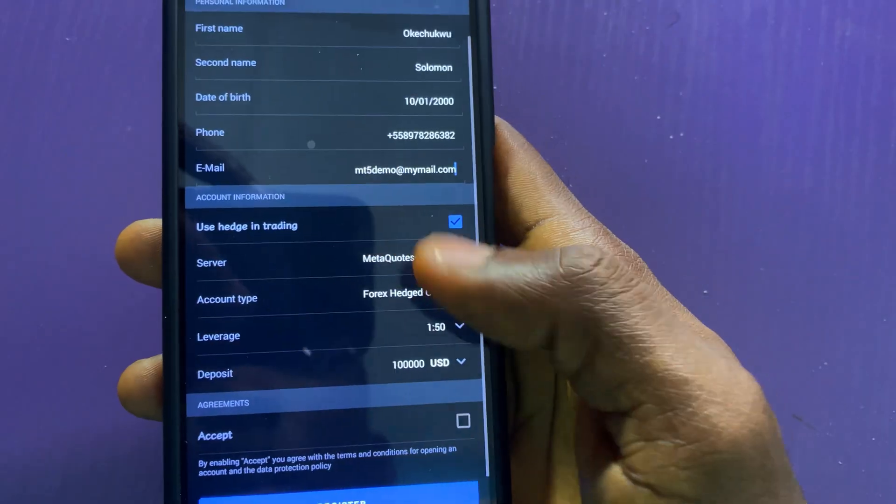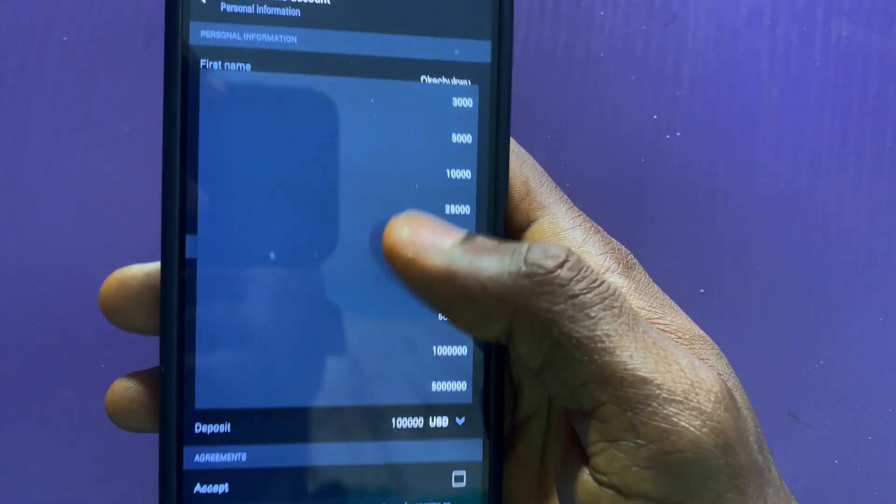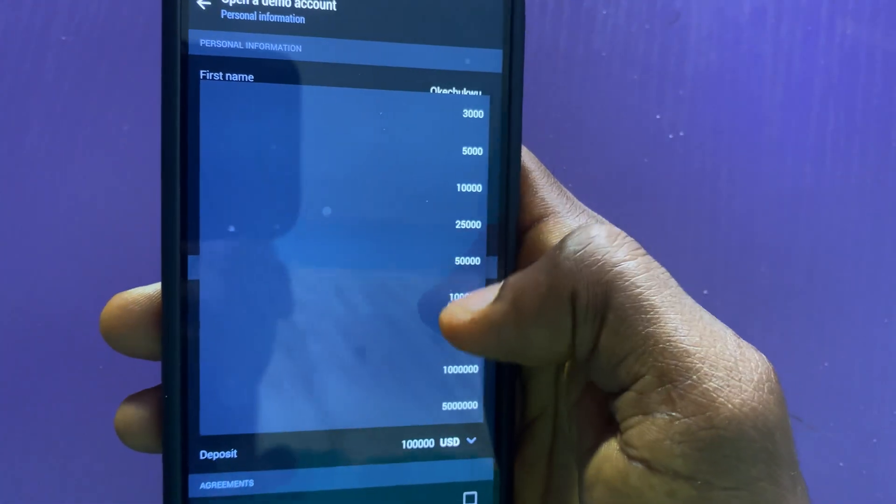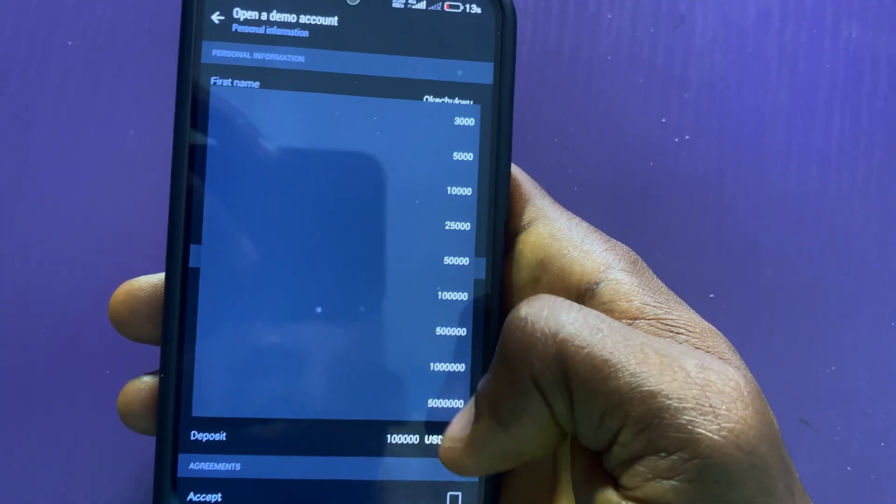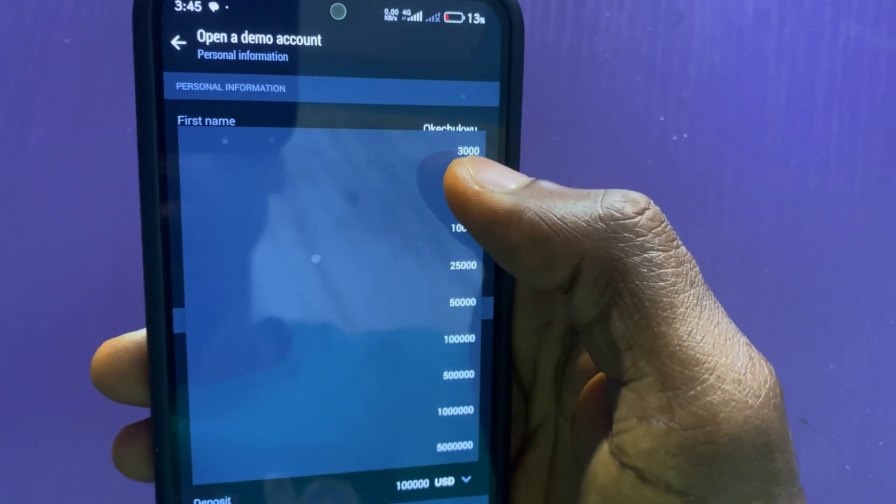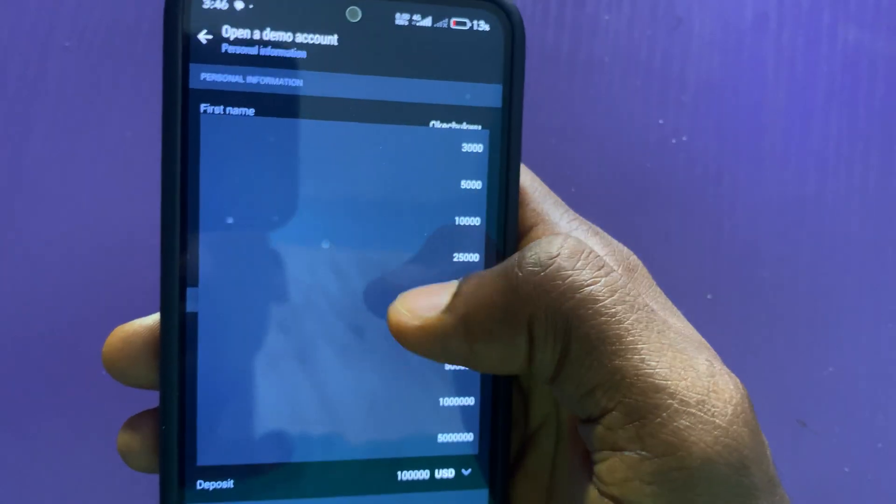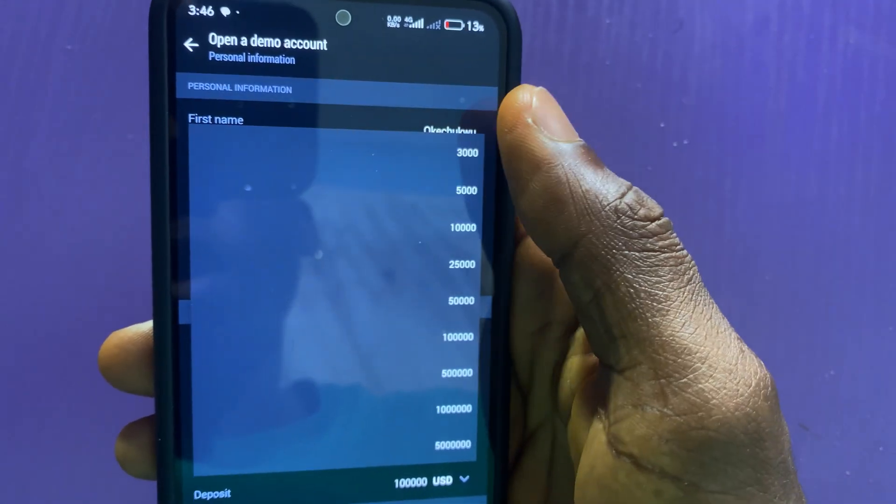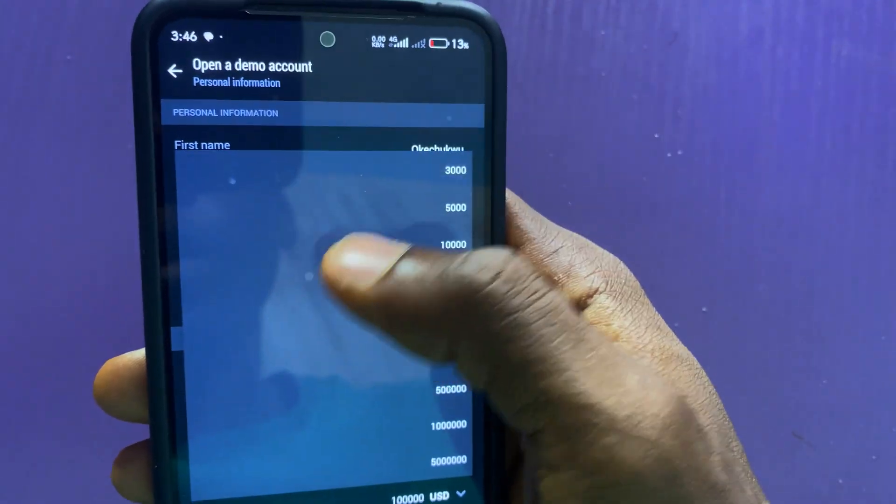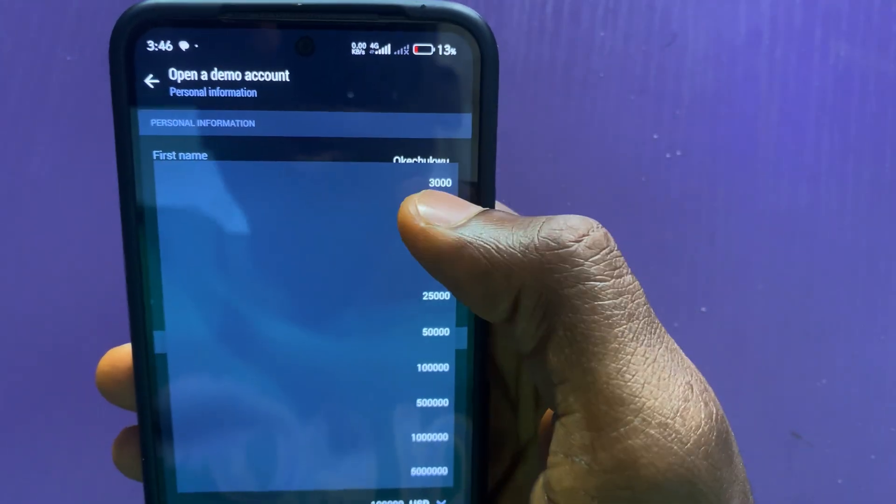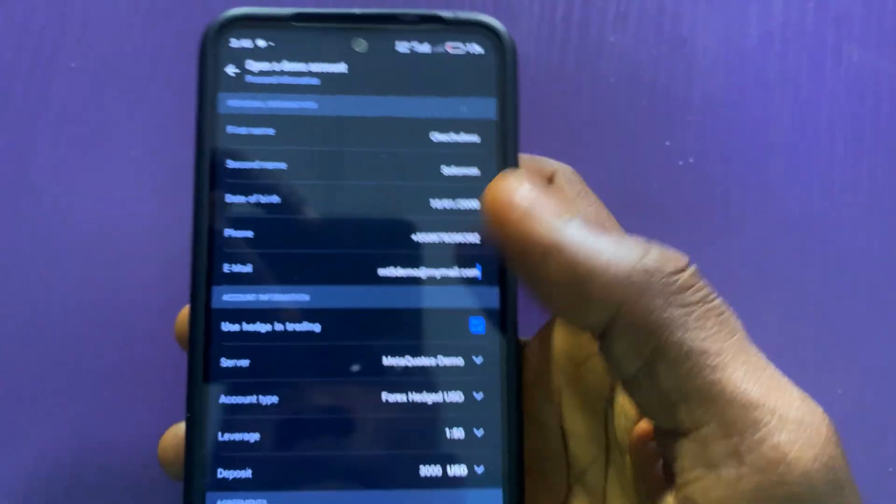And here, I will choose the amount that I want to be in the demo account. You can choose up to 50,000, but I recommend you choose 3,000. Then by trading with a small account, see if you can grow it to 6,000. That's my recommendation. I will choose 3,000.